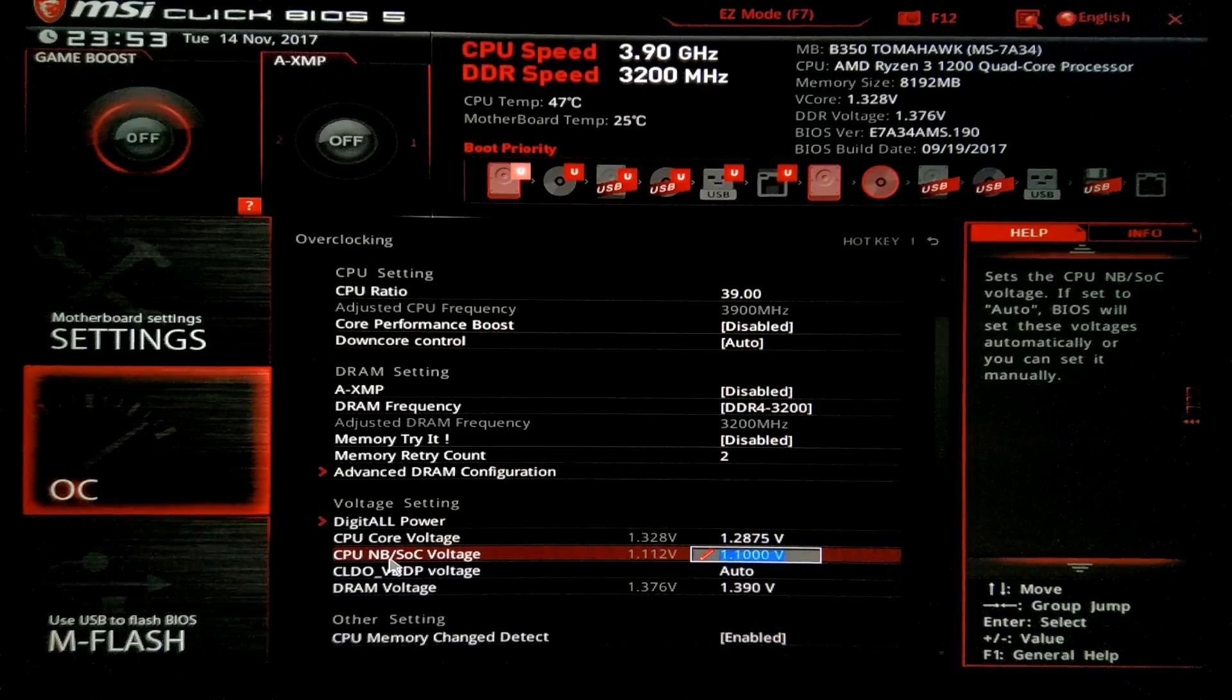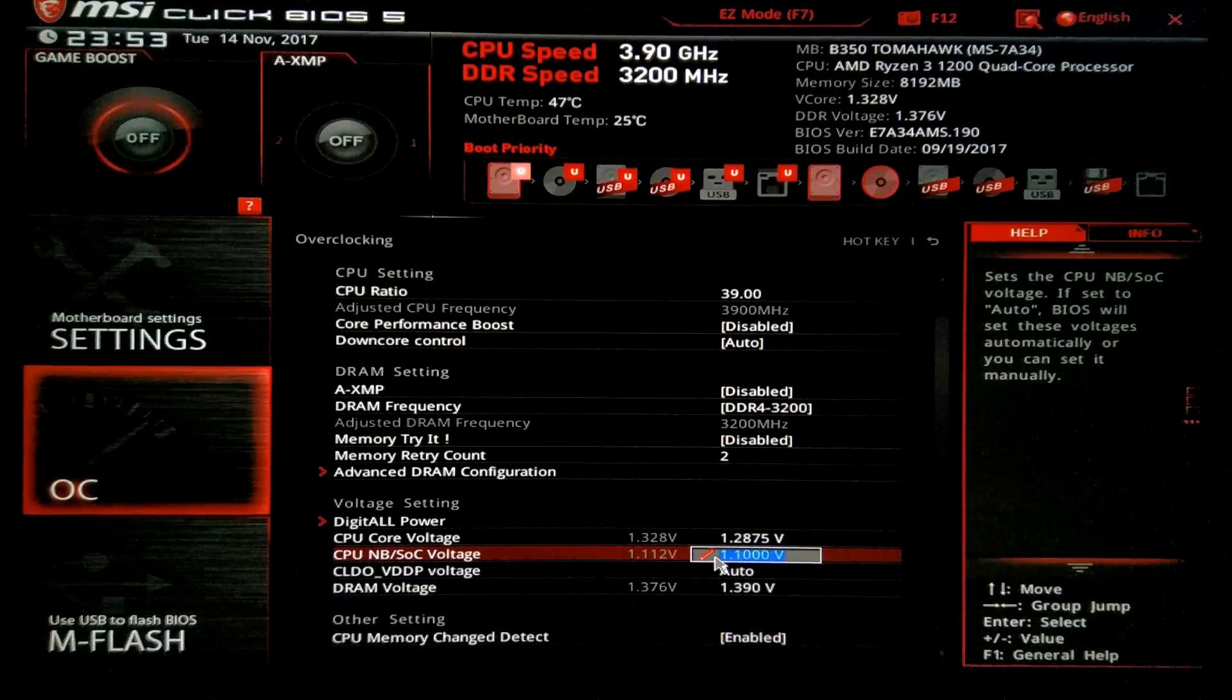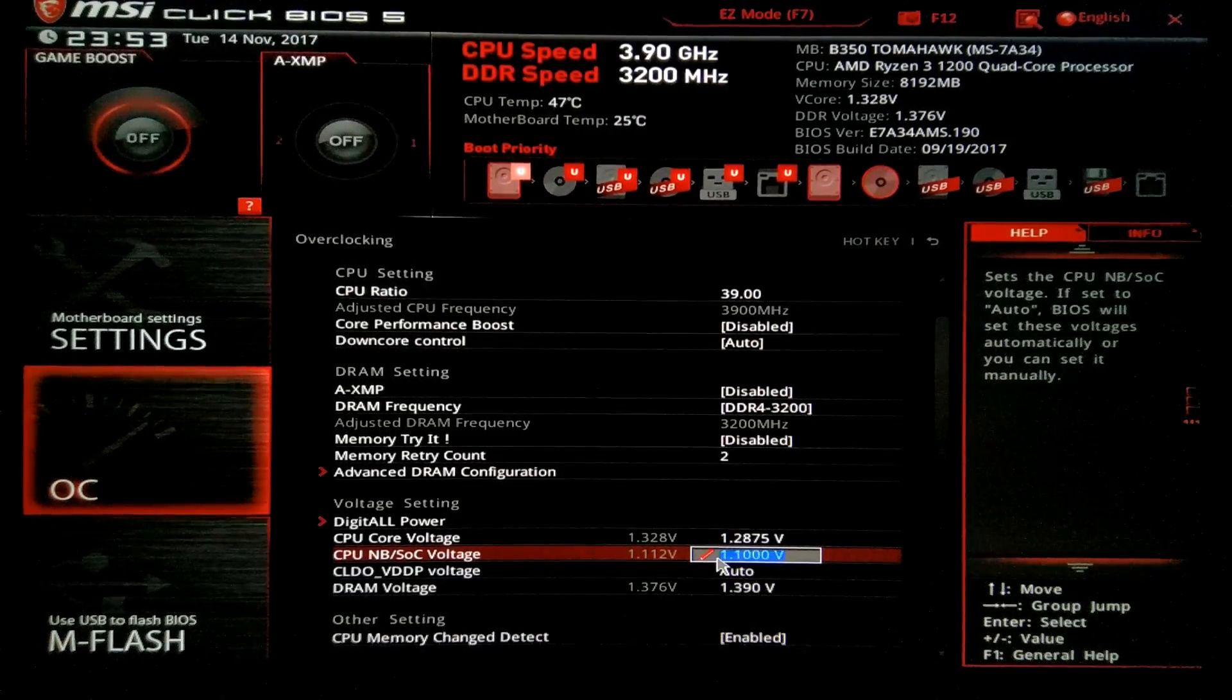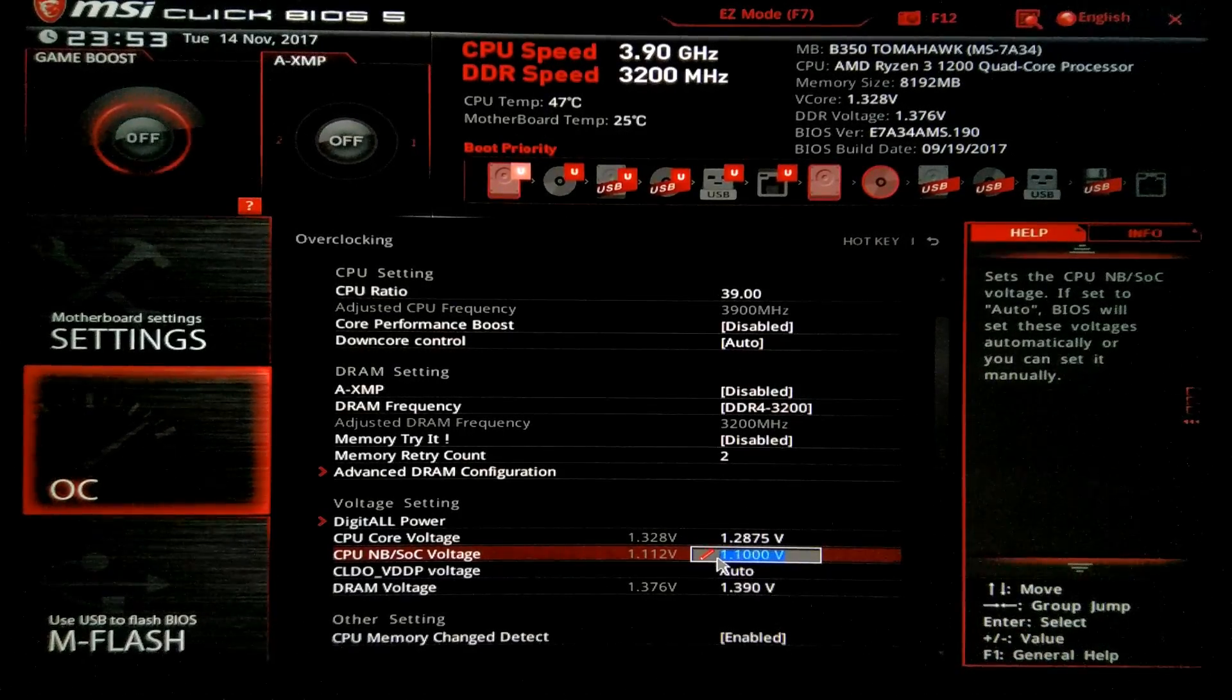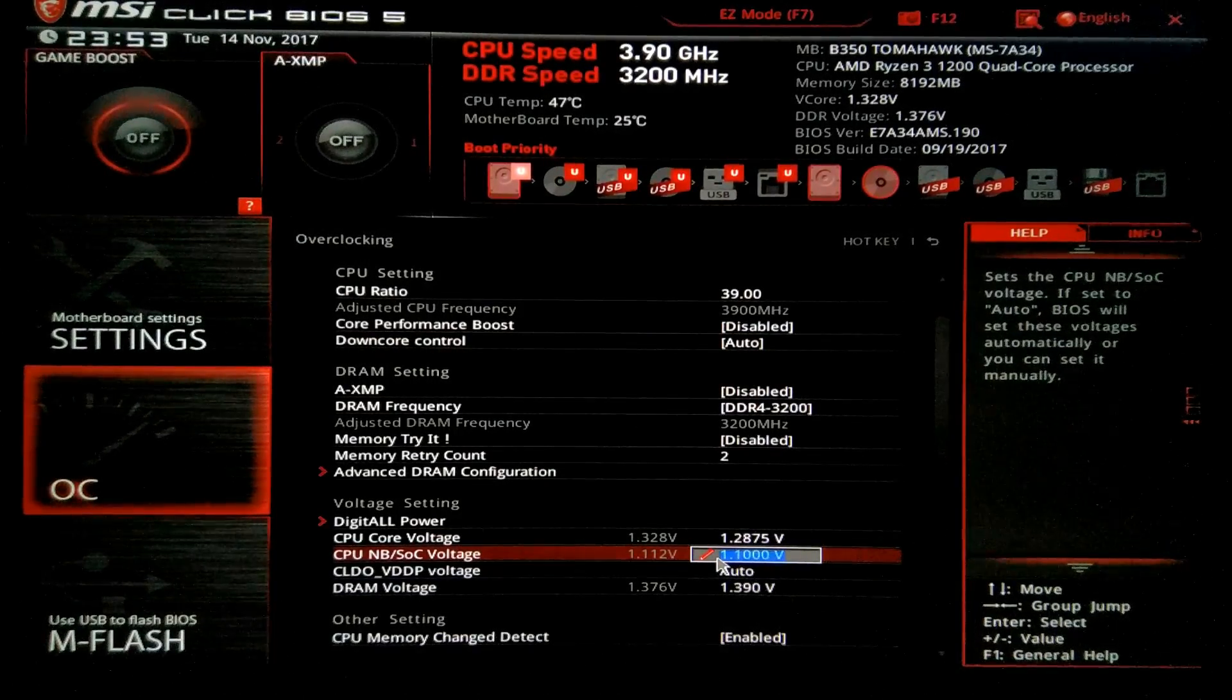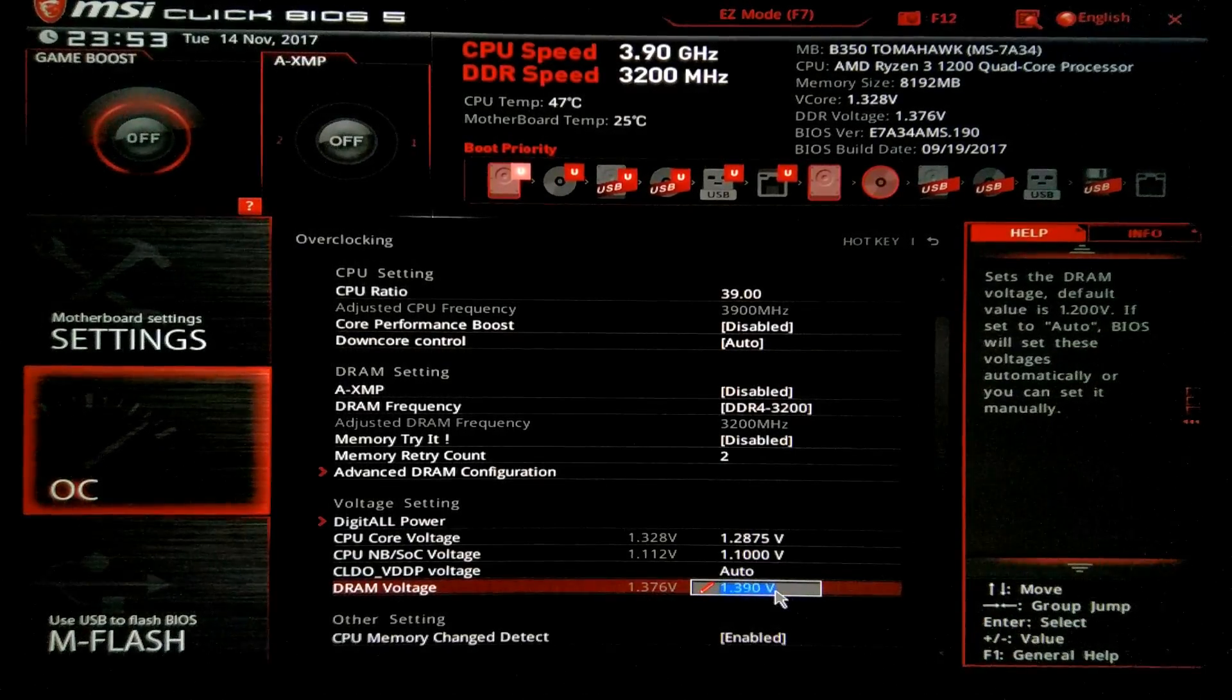At the CPU Northbridge or SOC voltage, I advise it to have it at at least 1 volt. But for security reasons, I just leave it at 1.1 volts. It's not harmful, so just leave it there and you'll have a more stable system. The DRAM is quite okay, 1.39 and that's it.